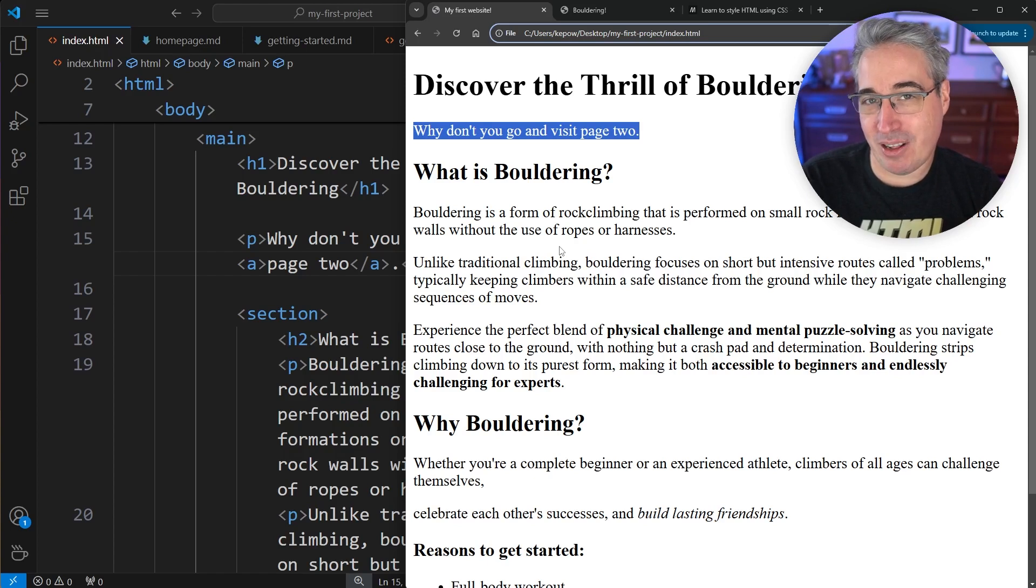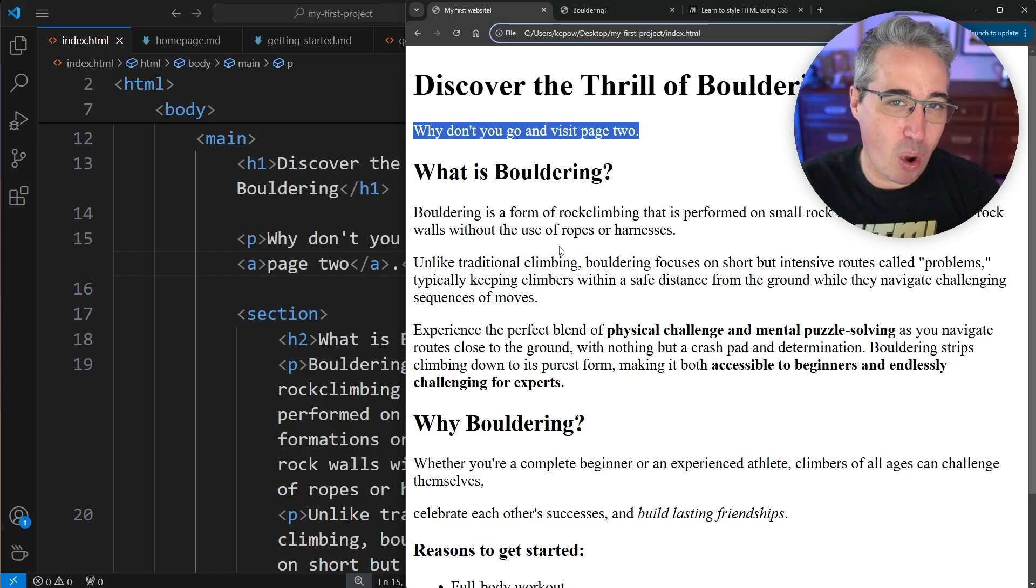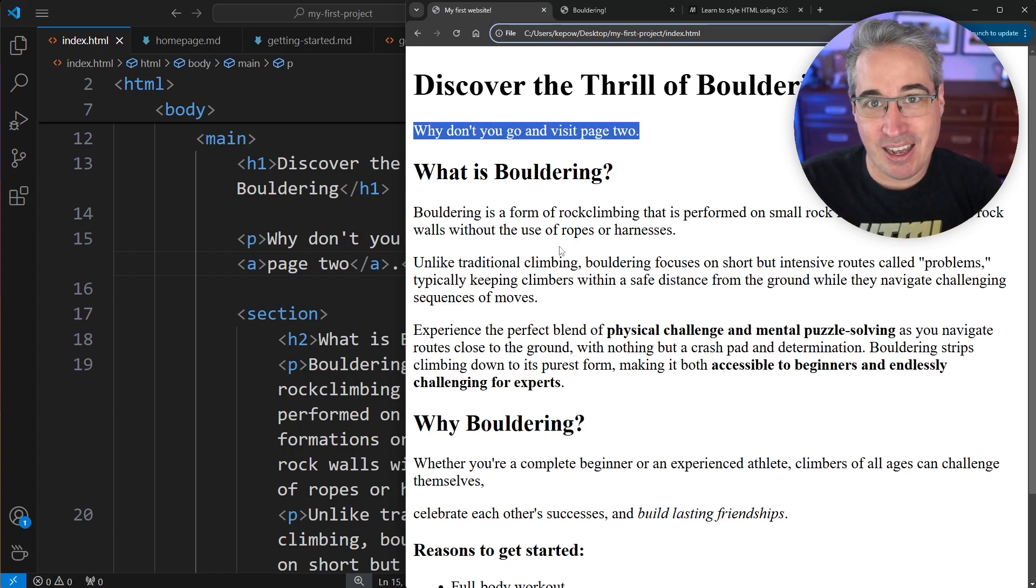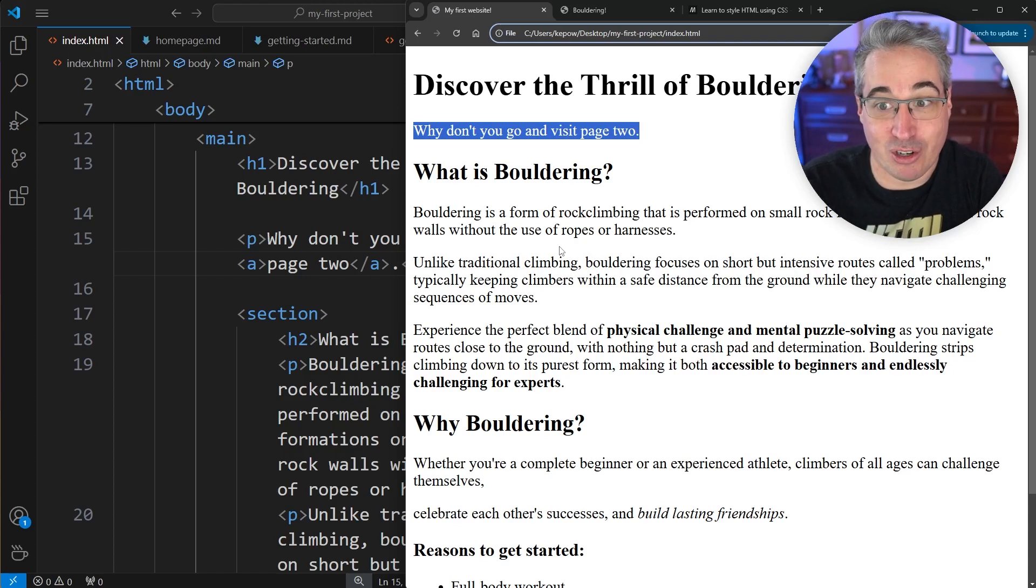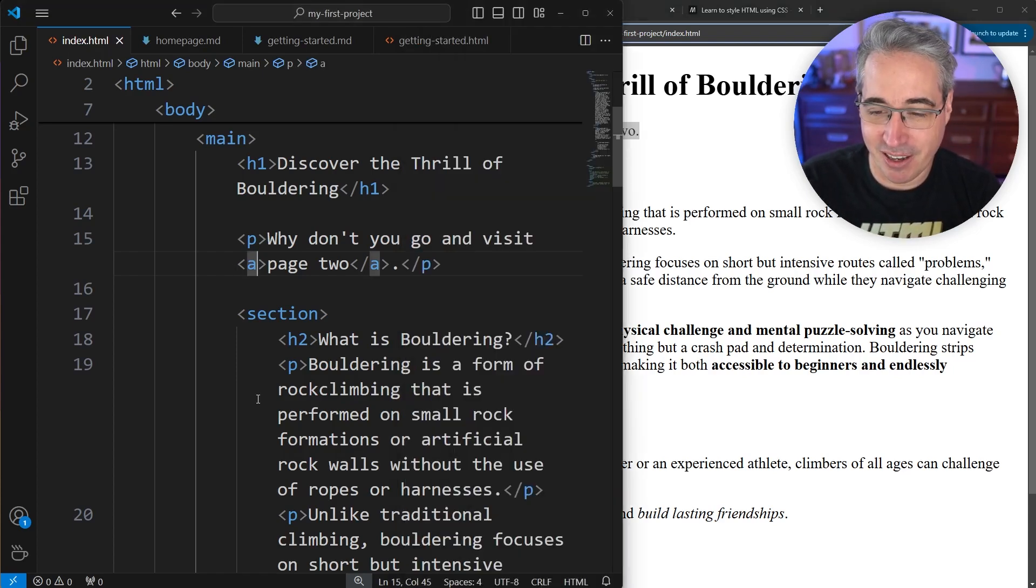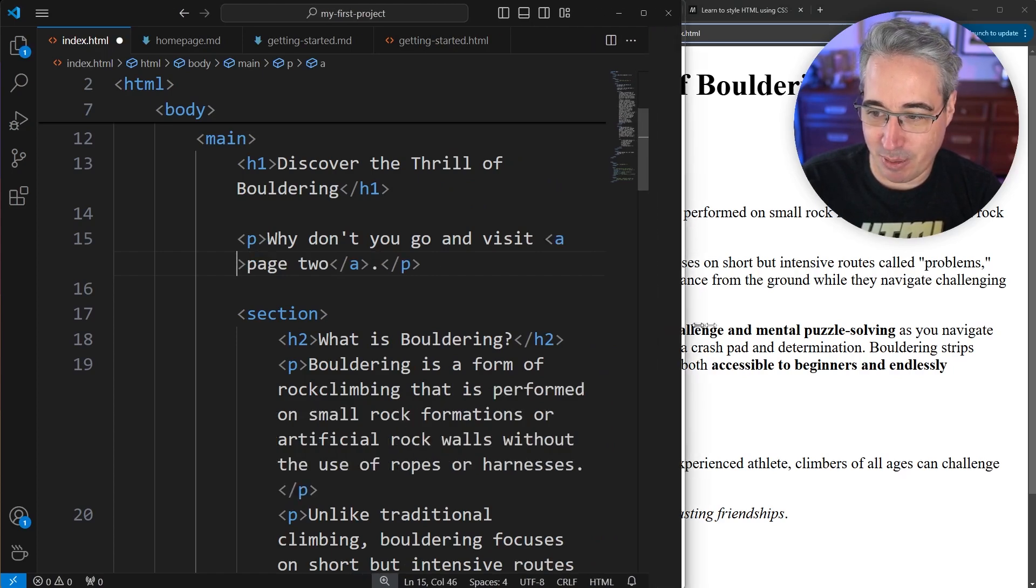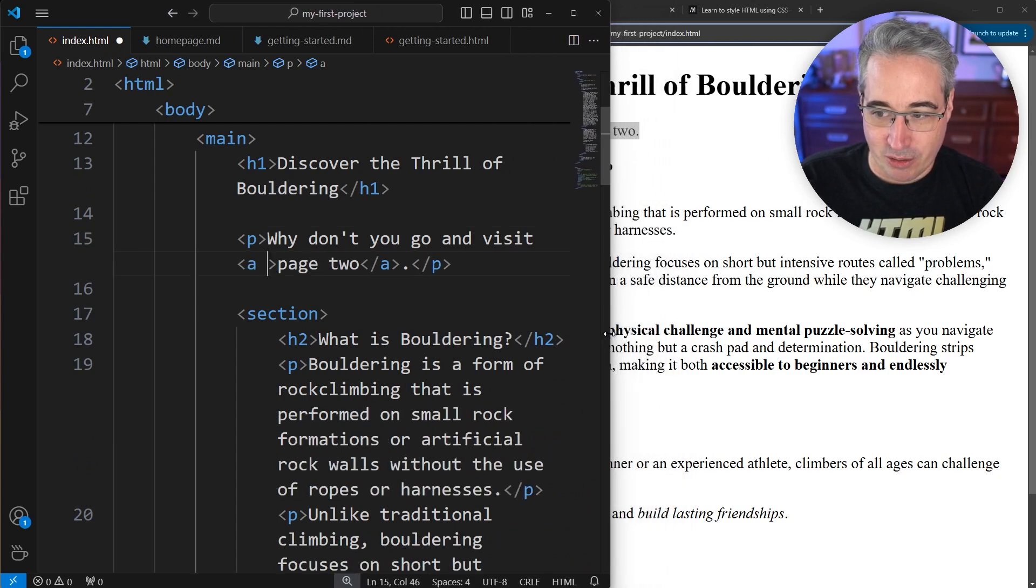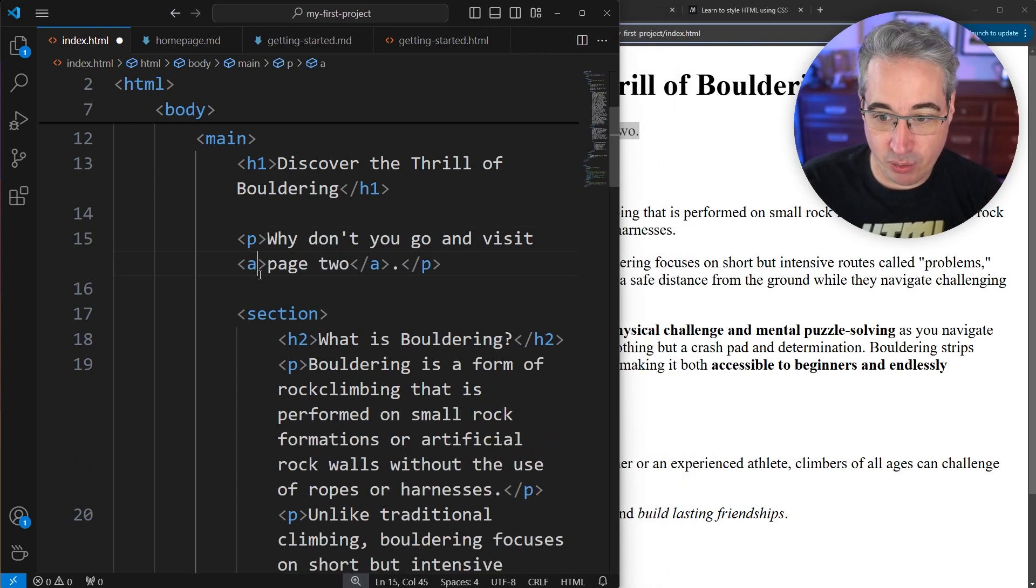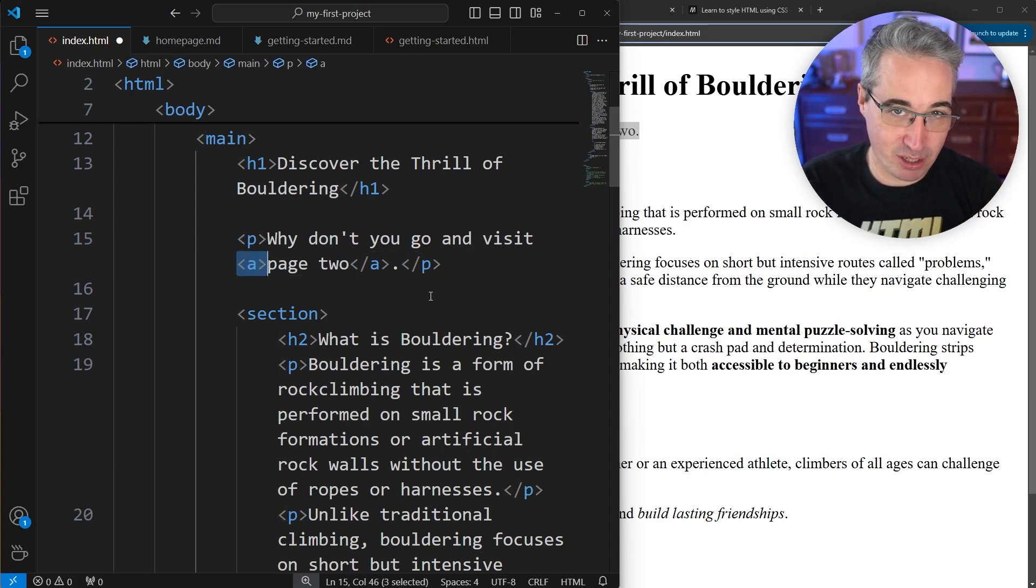This brings up an important part of HTML, which is HTML attributes. Most elements don't require one, but links are one of the elements that require us to have an attribute, because without an attribute on it, it doesn't know where to go. We can use an attribute on here to tell the browser that when I click this link, this is what I want you to do. To add an attribute on something, you'd come inside the opening tag. The attributes are always on the opening tag, never on the closing tag.